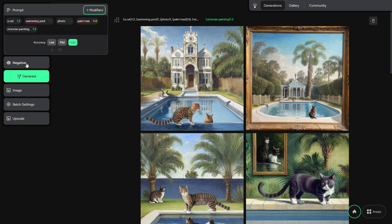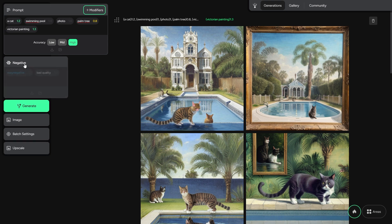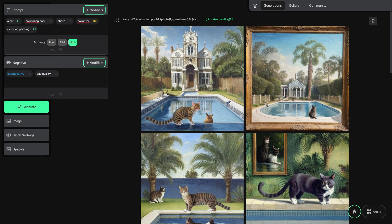The negative panel is pretty much the same thing, but it's for those things you don't want to see in your pictures.